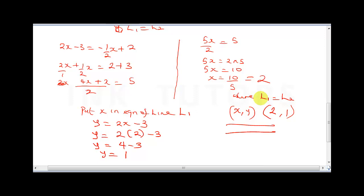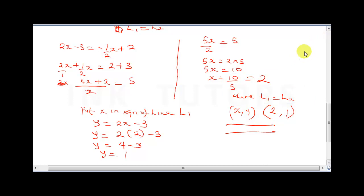To summarize: equate both lines to find the x-value, then substitute back to find y. The two lines meet at (2, 1). Click next to stay updated for the next video, and please hit the subscribe button.